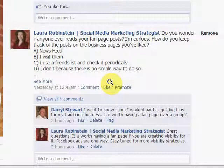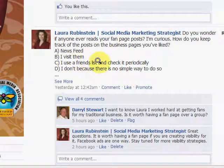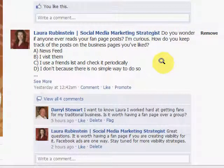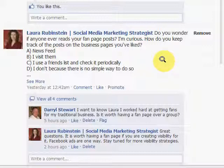Item number C here is that I use a friends list to check it periodically. I find this is the fastest, most efficient way. So let me show you how to do that in case you don't know how or what a friends list is. For every person or fan page that you've liked or become friends with, you can put them into a group — and they call it a friends list.